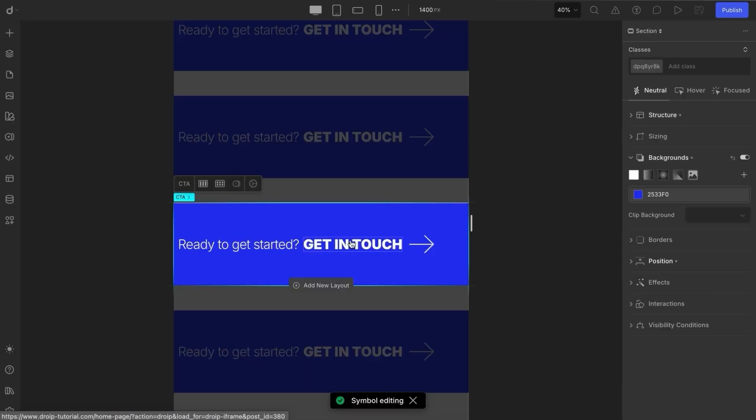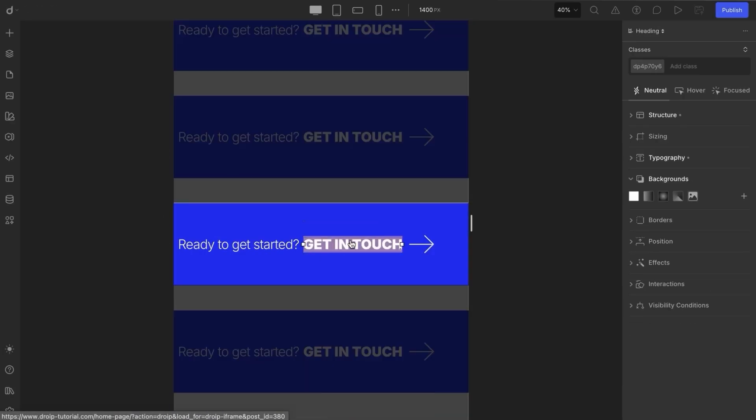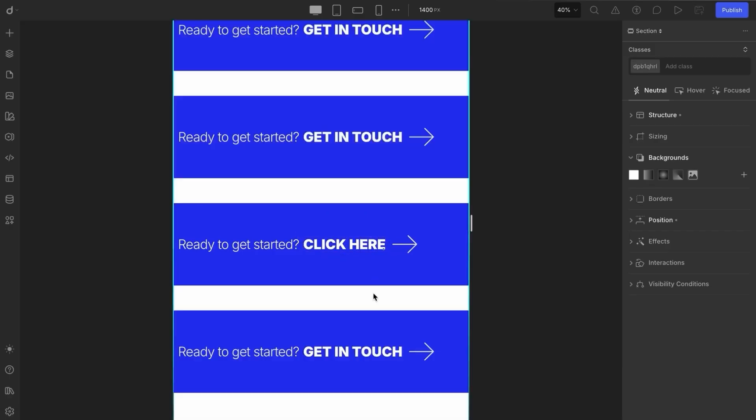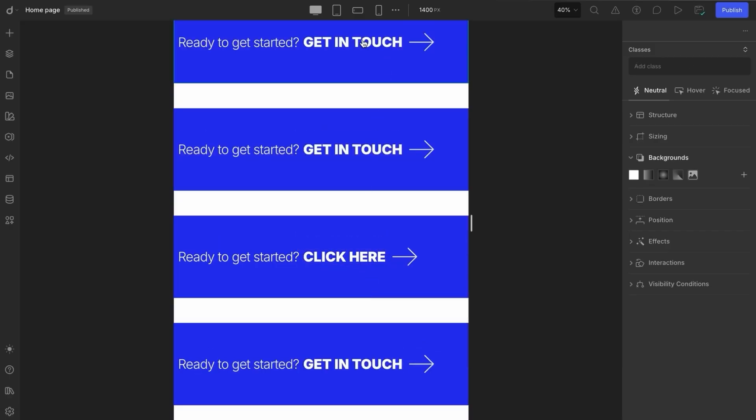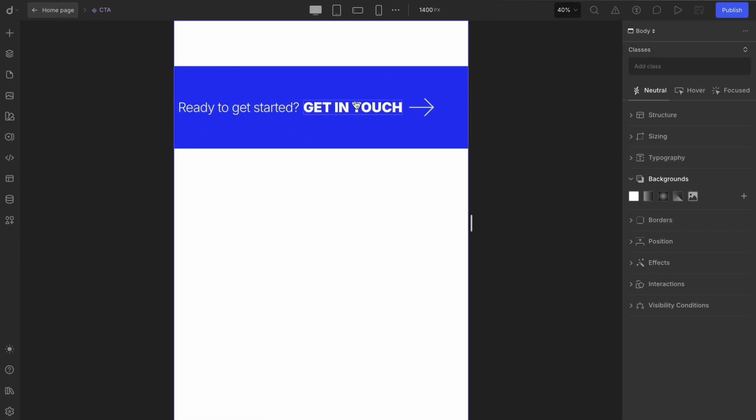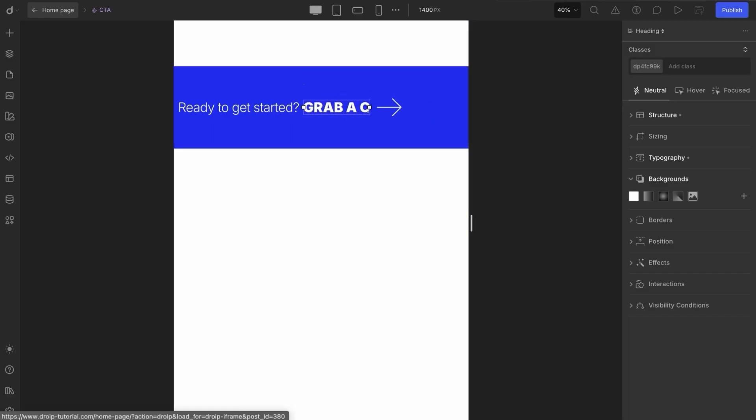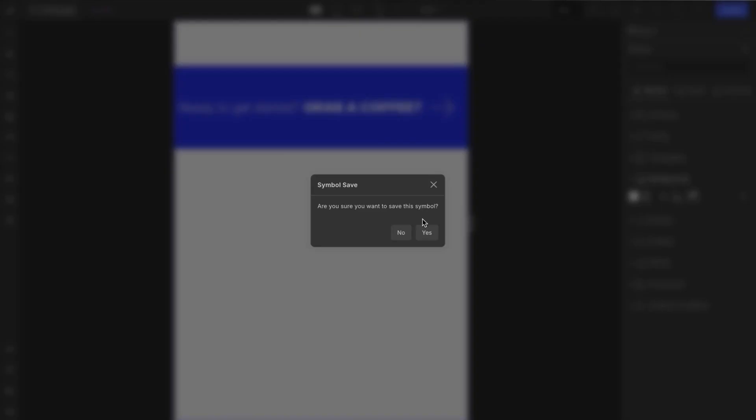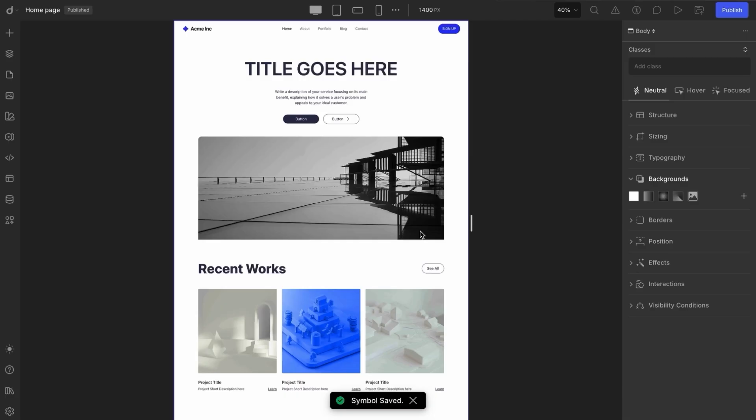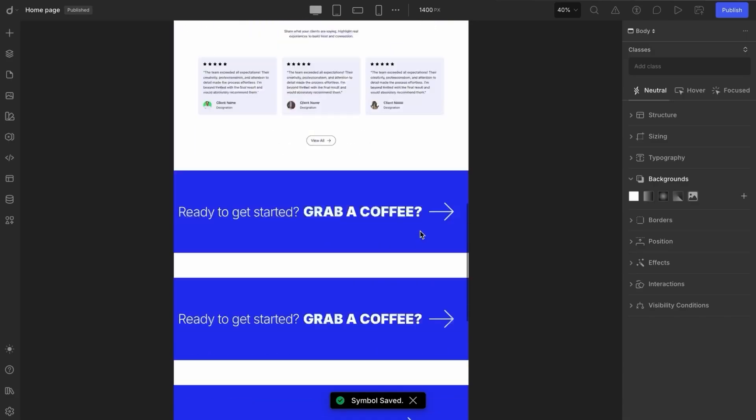For individual content changes, like updating text, just double-click the symbol and make your edits. These won't affect other instances. But, if you want to update text globally across all uses of that symbol, you'll need to go into the symbols library's edit mode and update the content there.